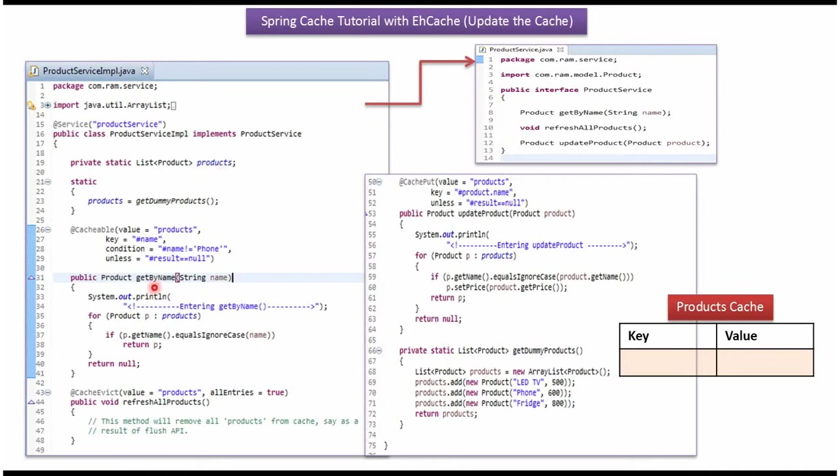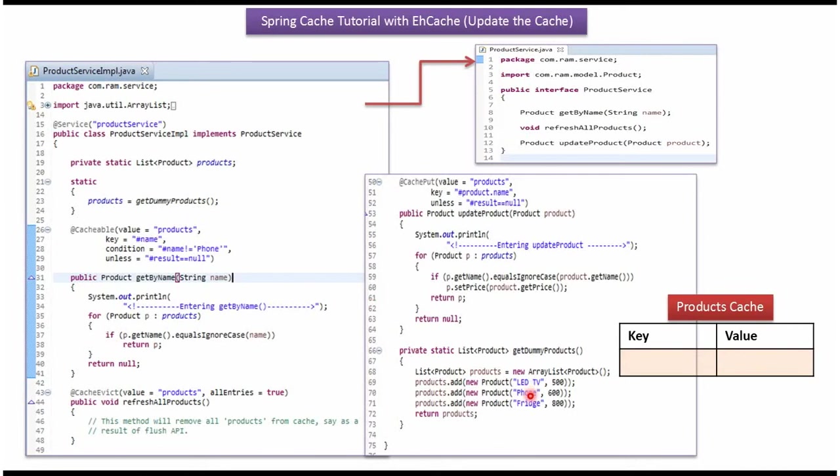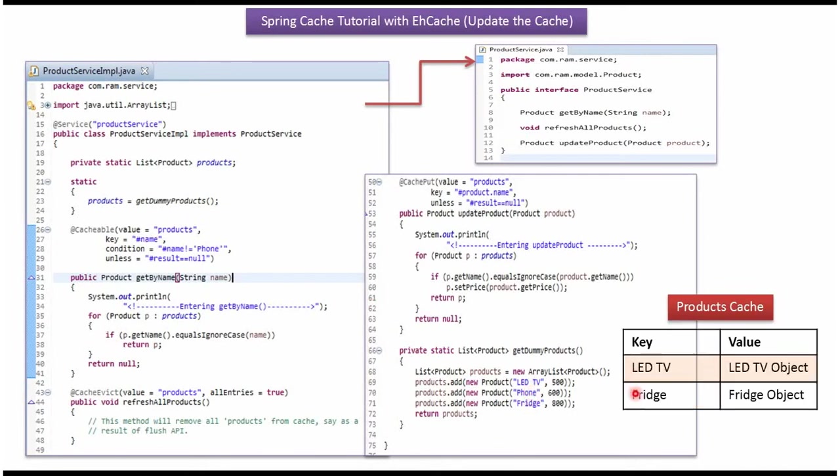In get by name method, I have applied @Cacheable annotation and cache name is products. And key of the cache is name of the product. Name can be LED TV or phone or fridge. And here we have put one condition if name of the product is phone then do not store it in the cache.